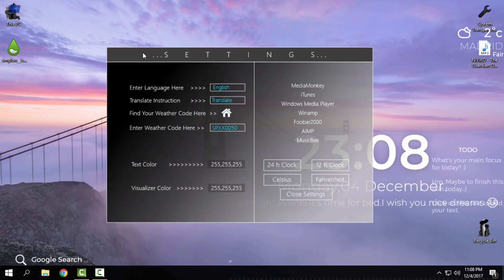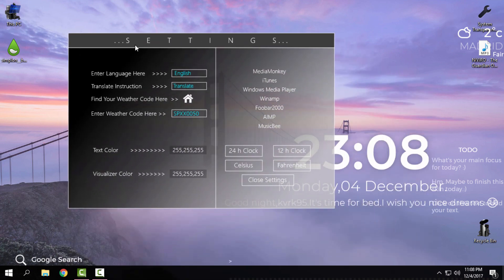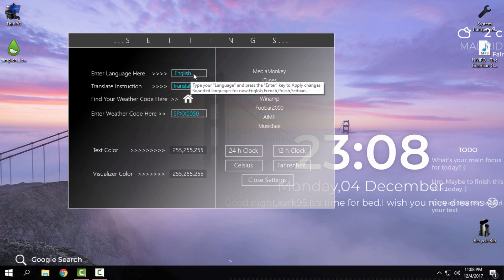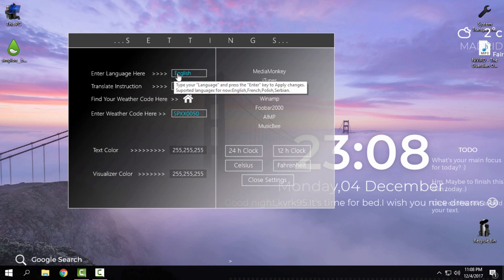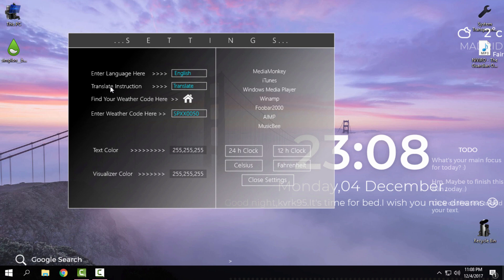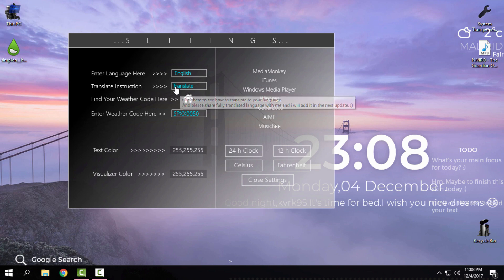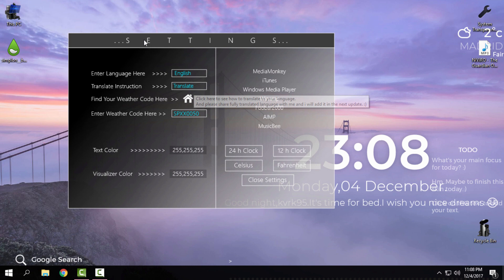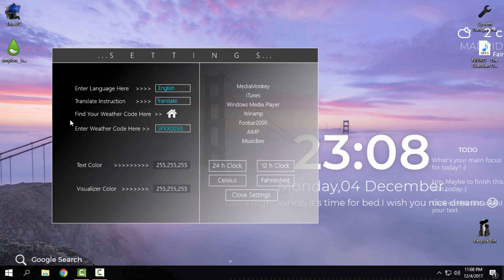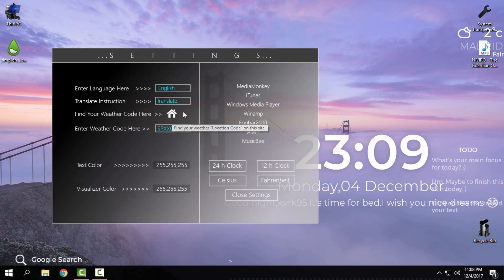Like you see I have everything on my desktop but first, here in the settings, you can enter the language or you can just read the translate instructions and right now I want to show you how you can enter your code of your city.